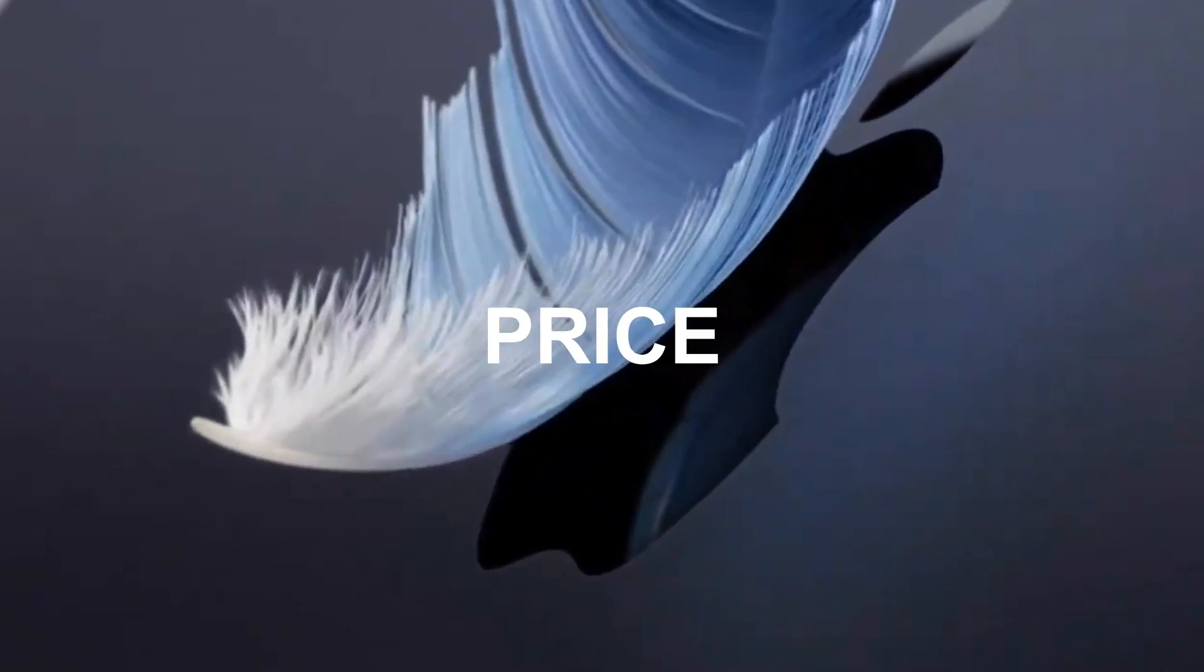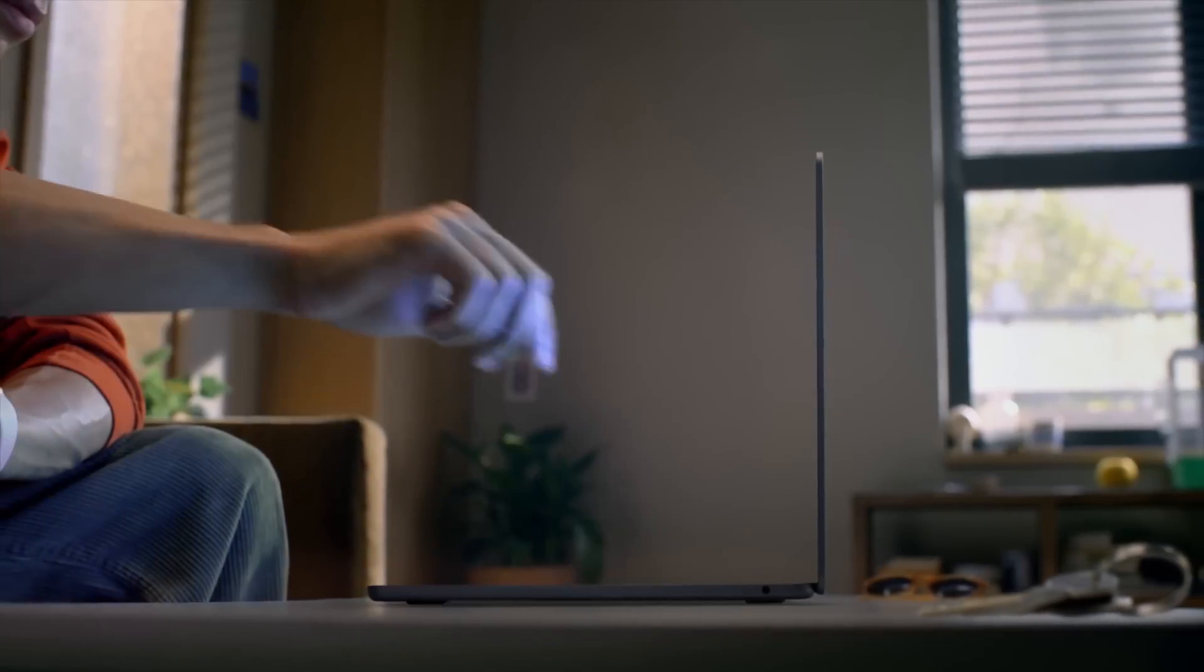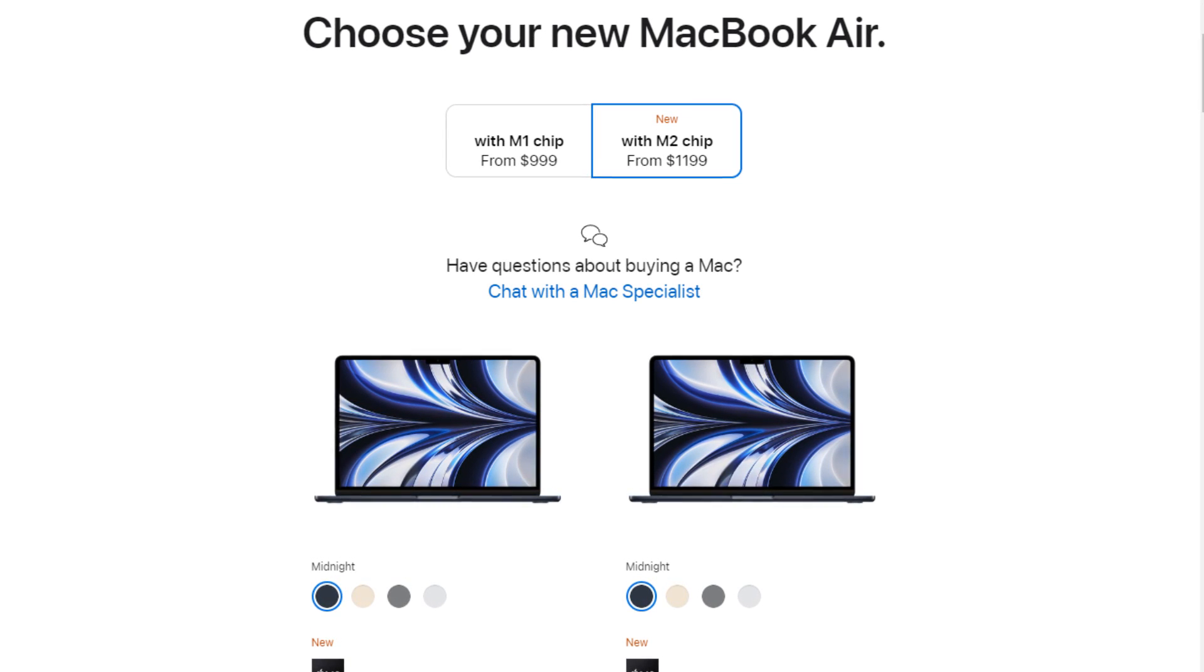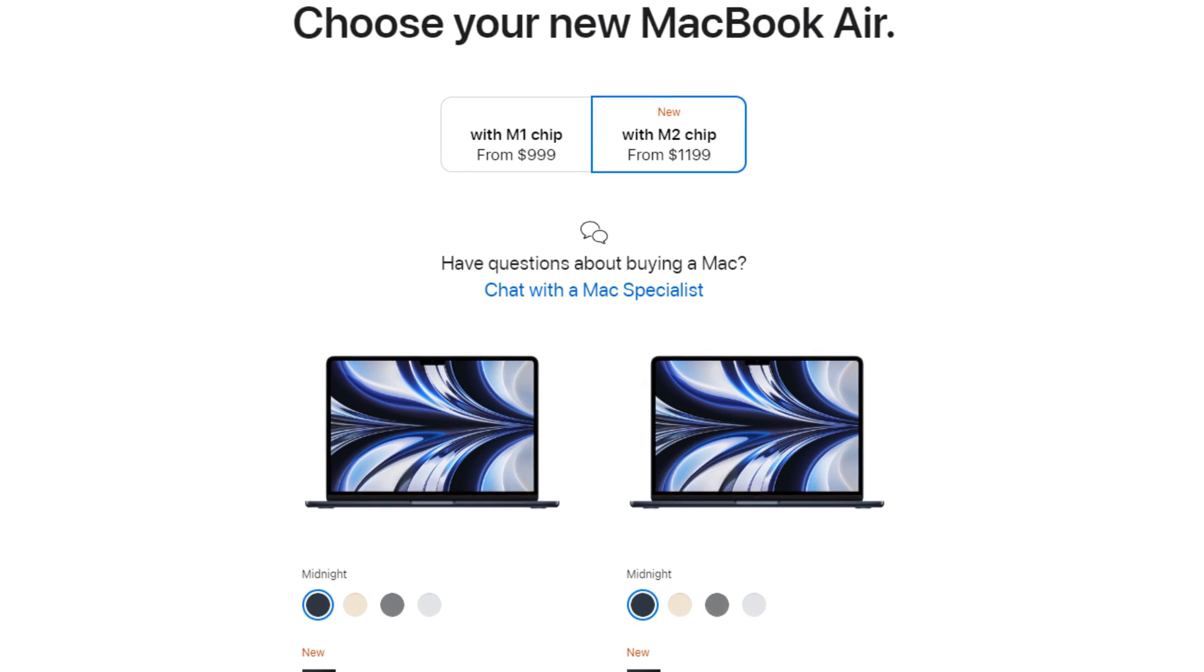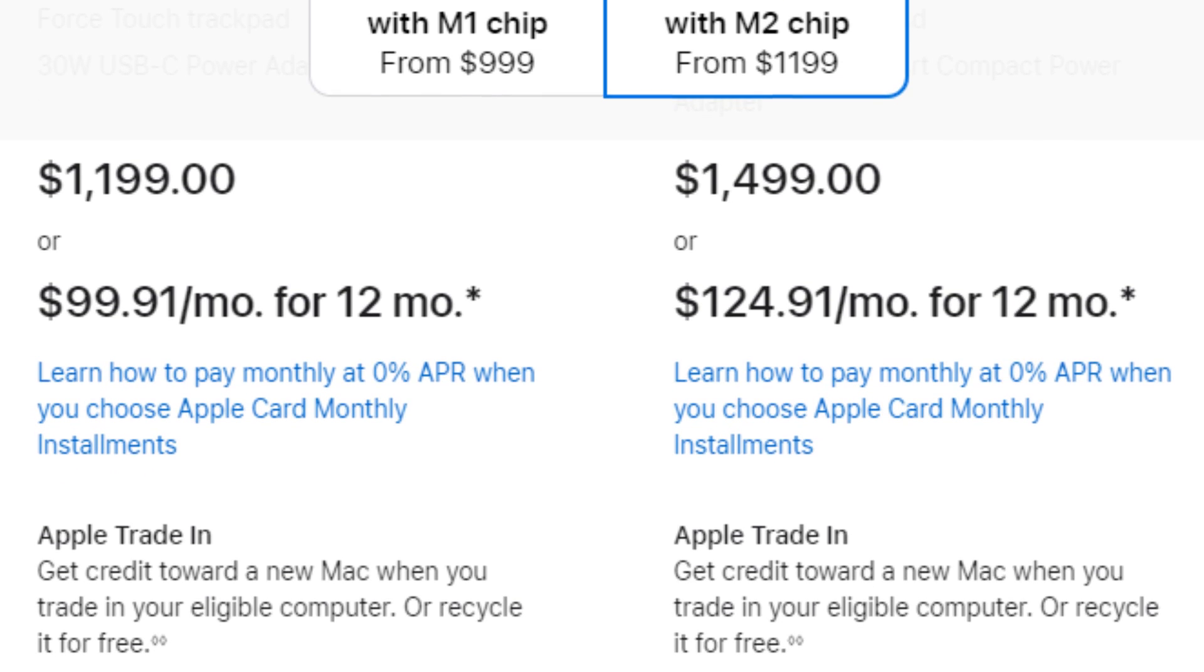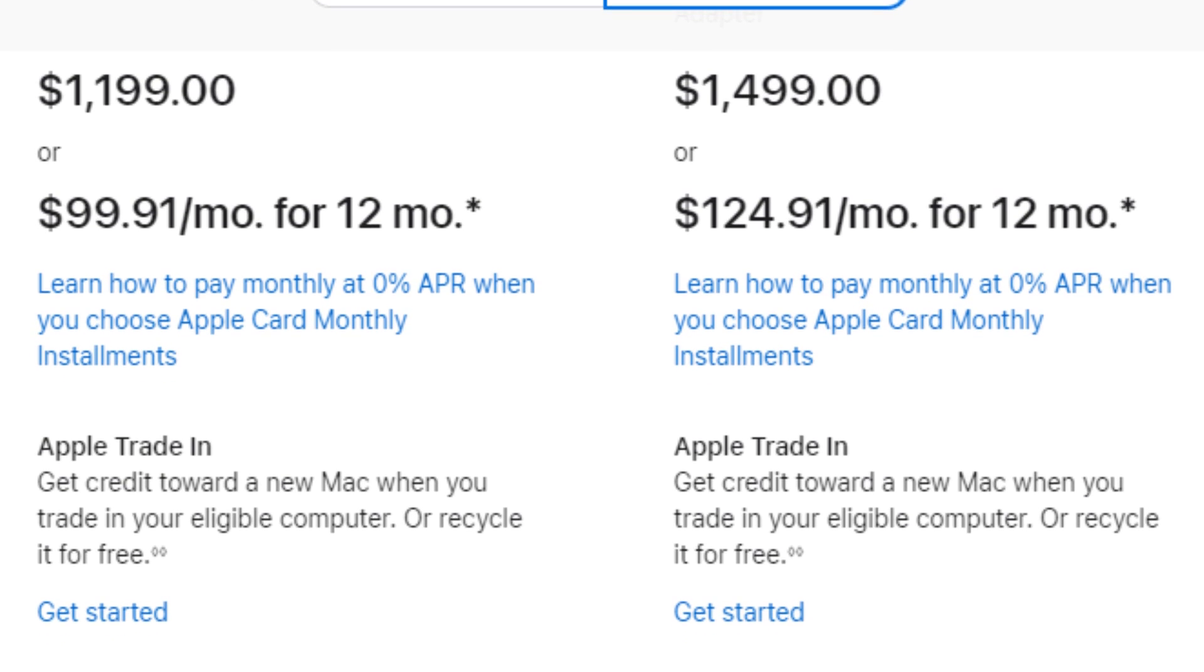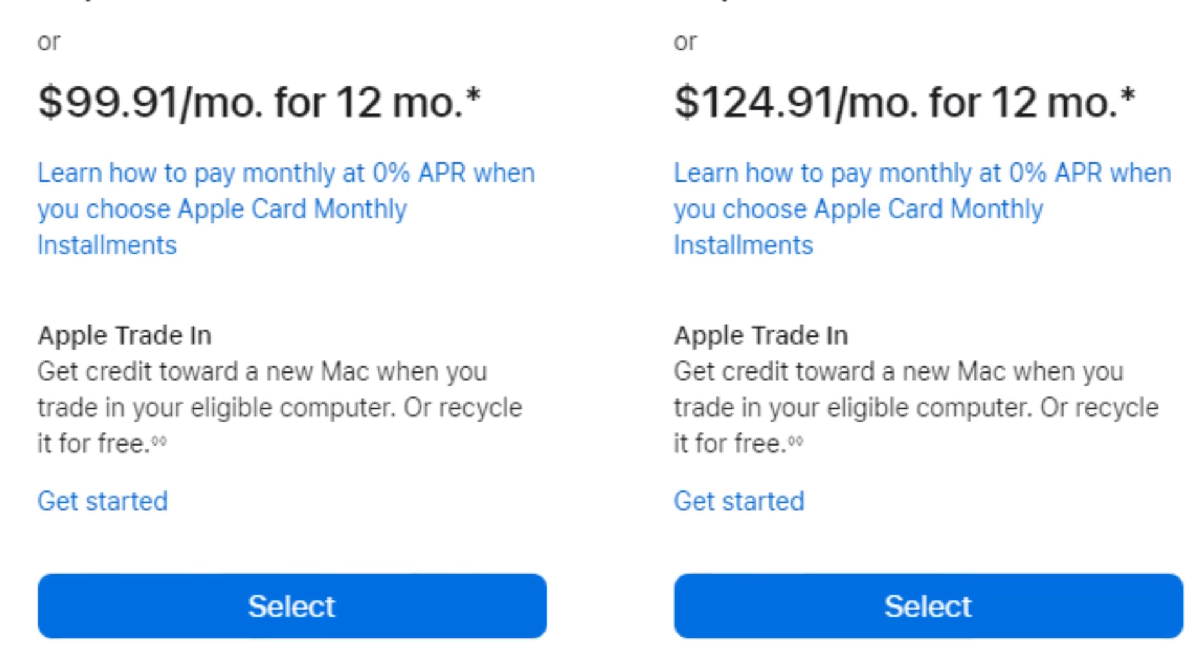Let's start by discussing the price because in the end, your budget will be the ultimate factor while trying to choose. The starting price for the MacBook Air M1 2020 is $999 in the US and £999 in the UK, and there are three different color options for it. While the starting price for the MacBook Air M2 2022 is $1,199 in the US and £1,249 in the UK, and there are four different color variations of it.